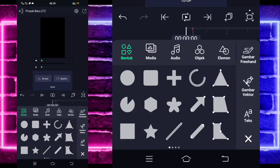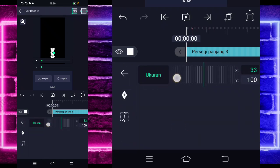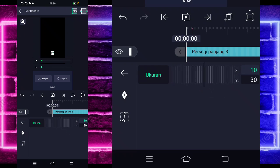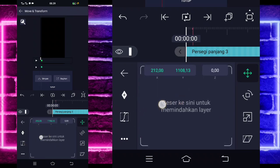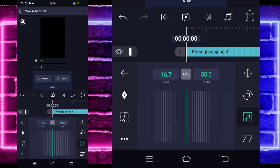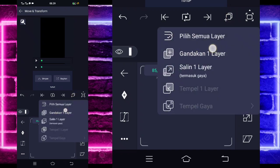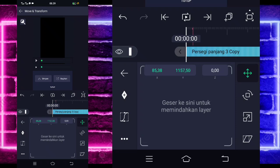Klik lagi tanda plus bagian bawah, pilih bagian yang kotak lagi. Masuk di color and fill lagi, pilih yang putih. Kembali, masuk di bagian edit bentuk. Untuk bagian X-nya kita ubah jadi 10, untuk Y-nya ubah jadi kecil sekitar 30an. Masuk di bagian move dan transform, geser di bagian sini. Pilih icon ketiga, kecilkan sedikit. Pilih icon ke-1 lagi dan paskan posisinya. Jika sudah, gandakan satu layar. Klik perisi panjang bagian atas, masuk di move dan transform, geser ke sebelah kanan. Paskan dan sejajarkan seperti itu.